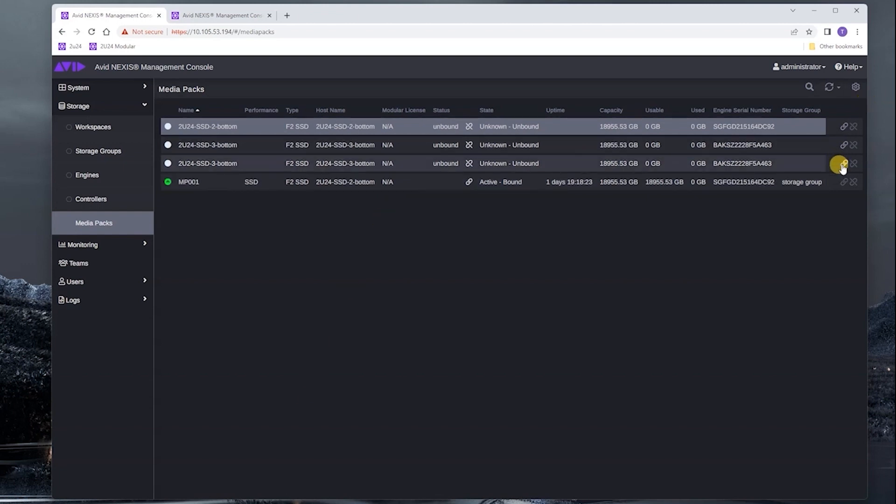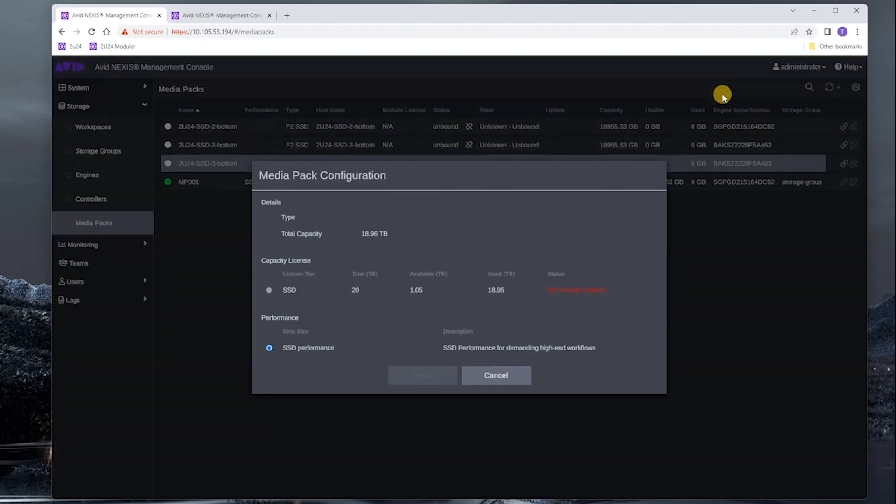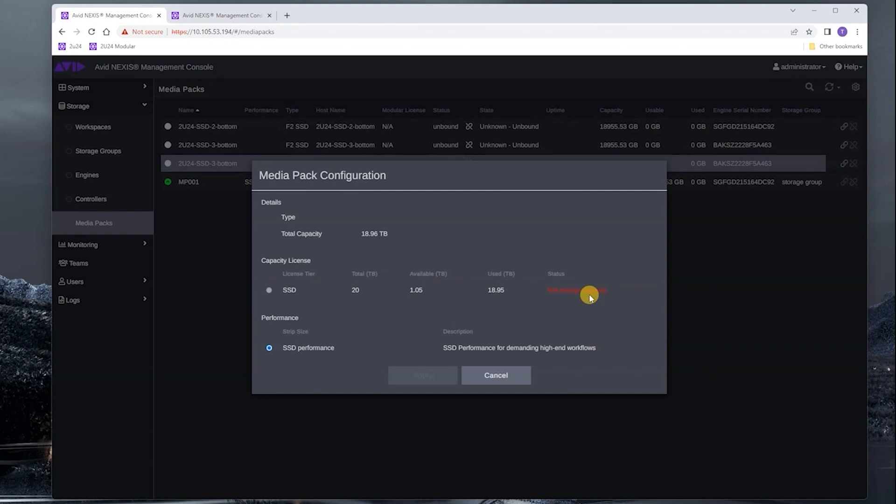Let's just try to bind a media pack. So here we're going to do this like we normally do, and you can see here that there's not enough capacity. Again, because we didn't have the capacity, we don't have enough licensing to add any more media packs.